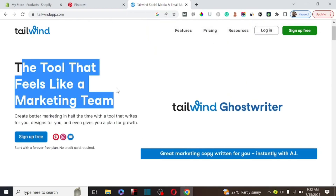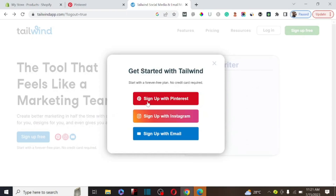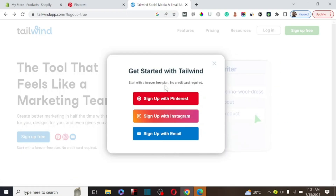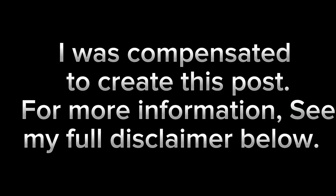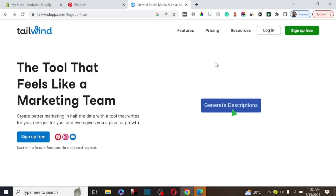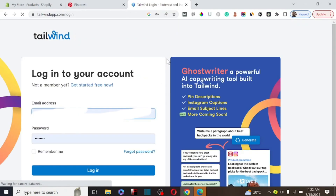I'm going to show you a step-by-step guide on how to sign up. To get started, click on Sign Up — you can sign up with your Pinterest account, Instagram account, or your email. I'm going to be dropping the link to Tenwin Ghostwriter in the description. I'm an affiliate, so if you sign up using that link, you're going to get five free credits to start using Tenwin Ghostwriter.